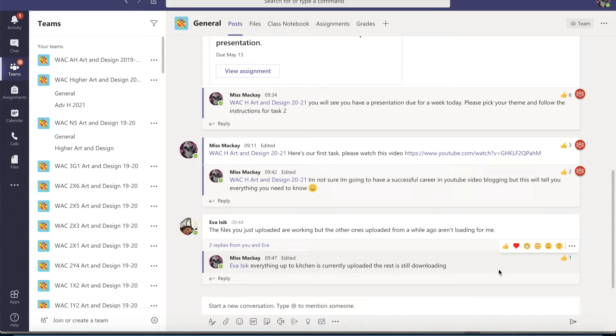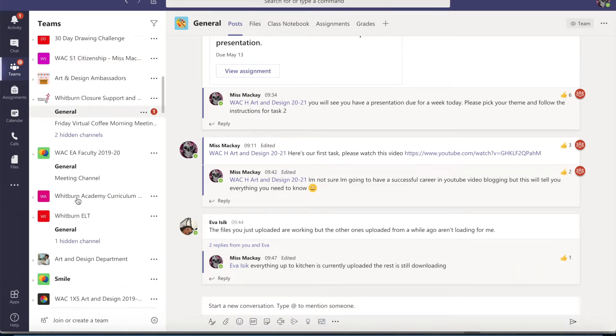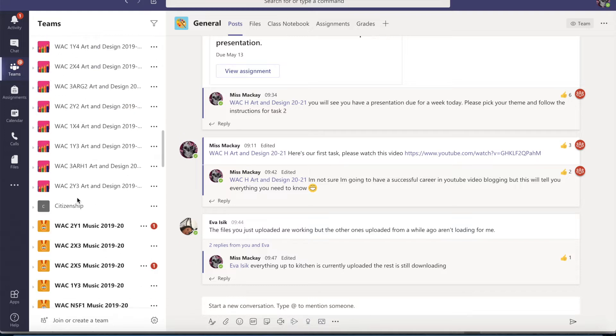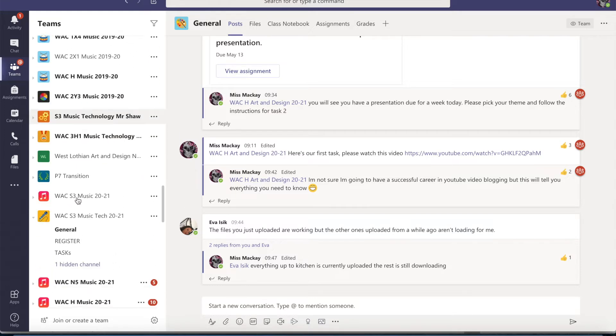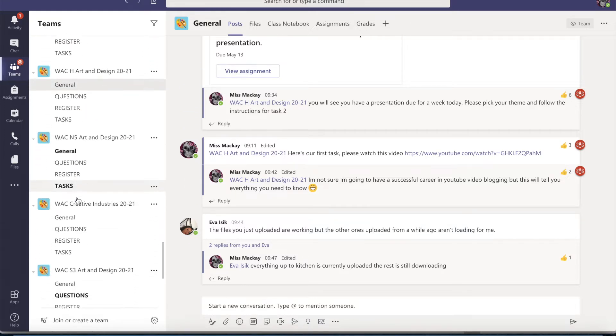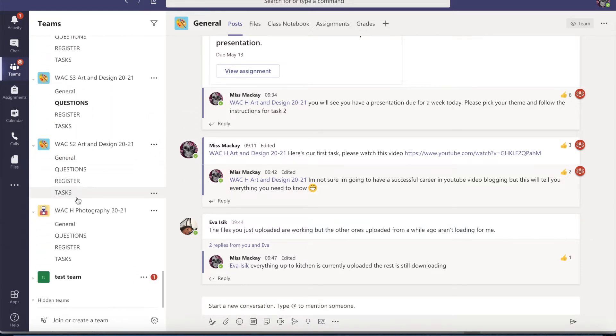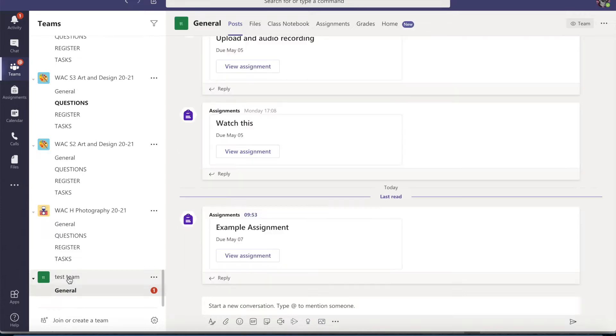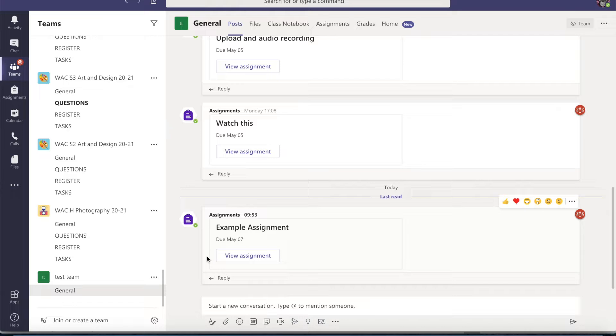So I'm going to talk you through submitting an assignment. Now you'll have loads of teams like I do here and you need to go to the relevant team for the class and you'll see if there's an assignment posted.